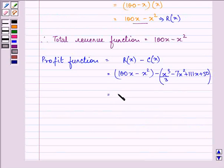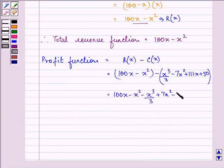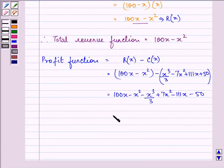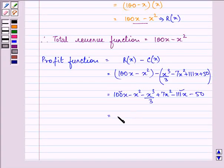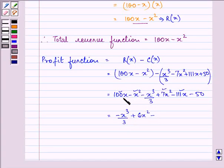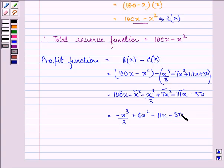So it is equal to 100x minus x cubed over 3 plus 7x squared minus 111x minus 50. Simplifying further, we have a positive 100 and a negative 111, giving us minus x cubed over 3 plus 6x squared minus 11x minus 50. So this is our profit function.